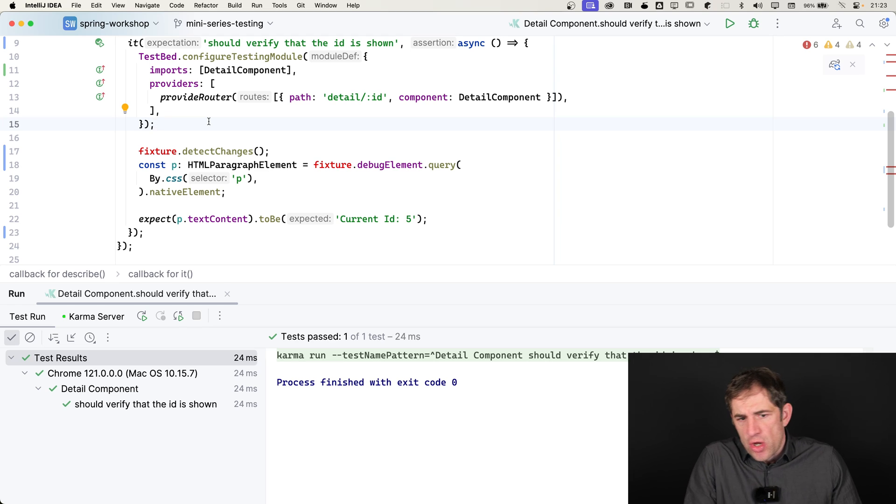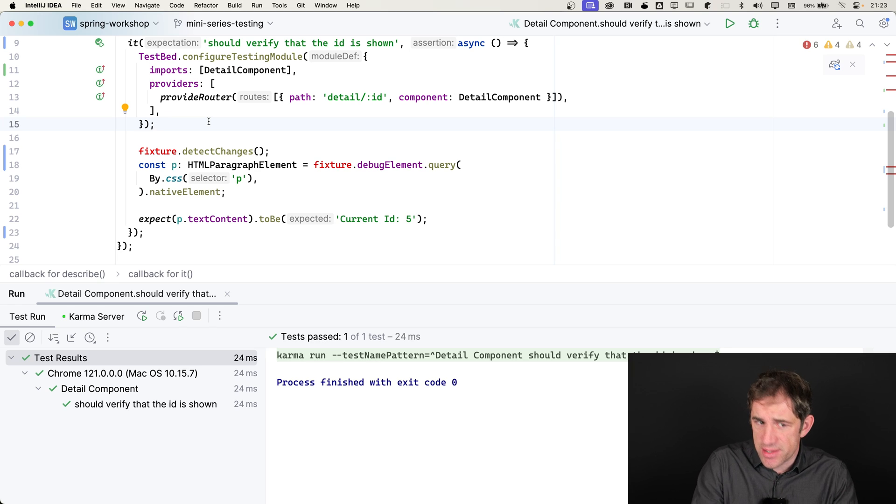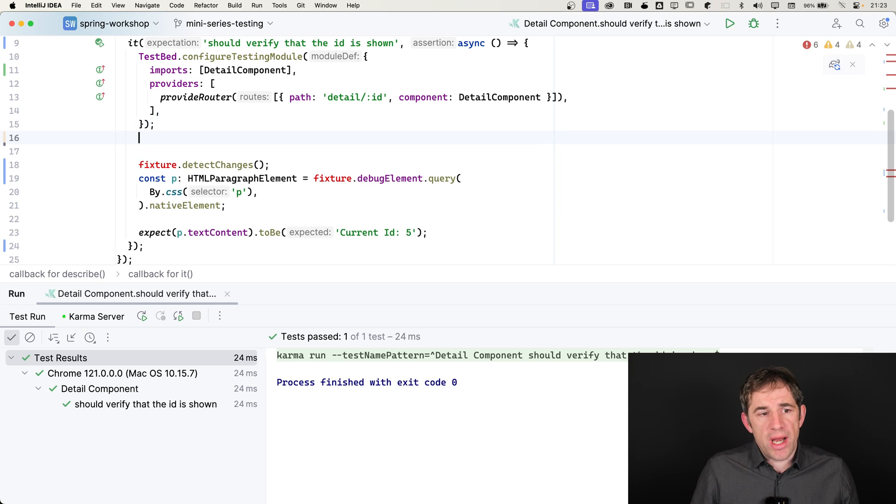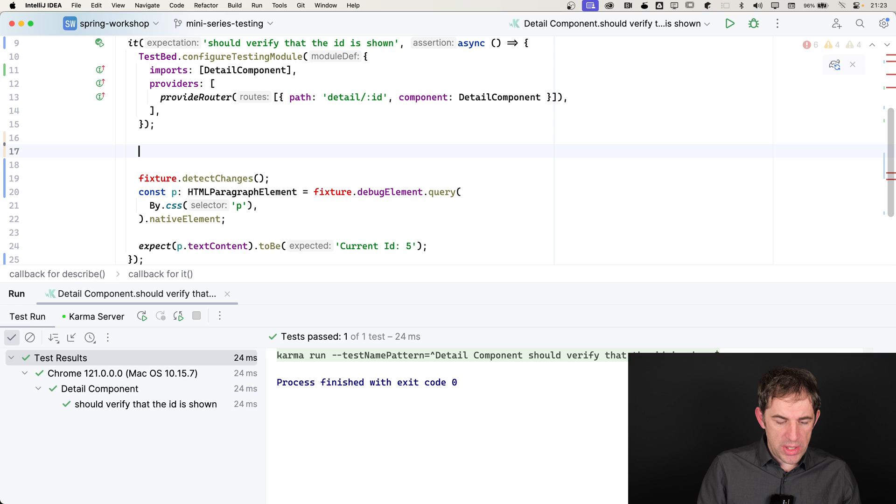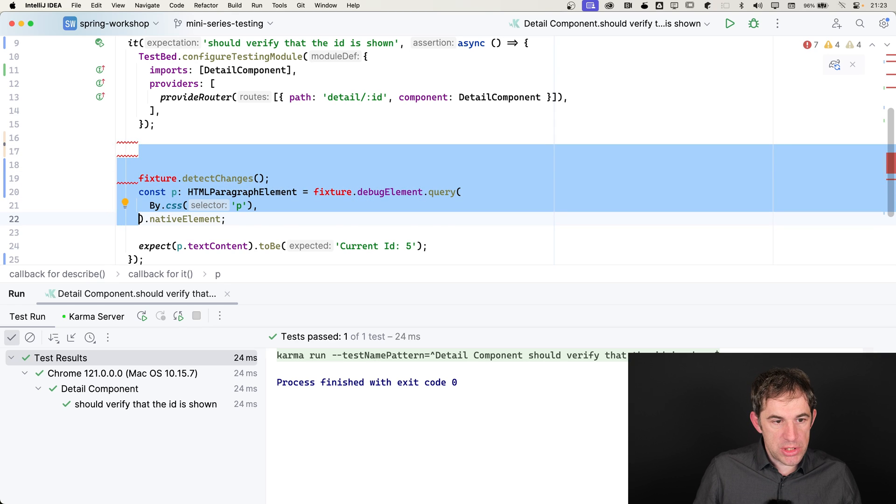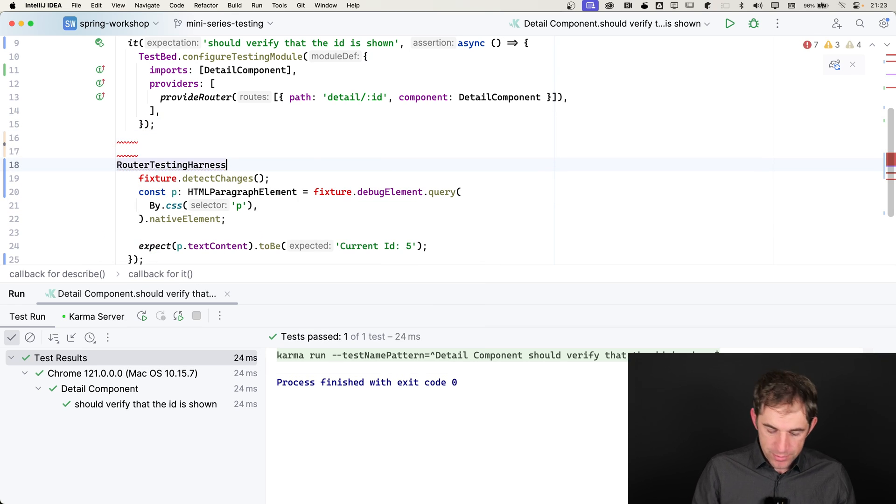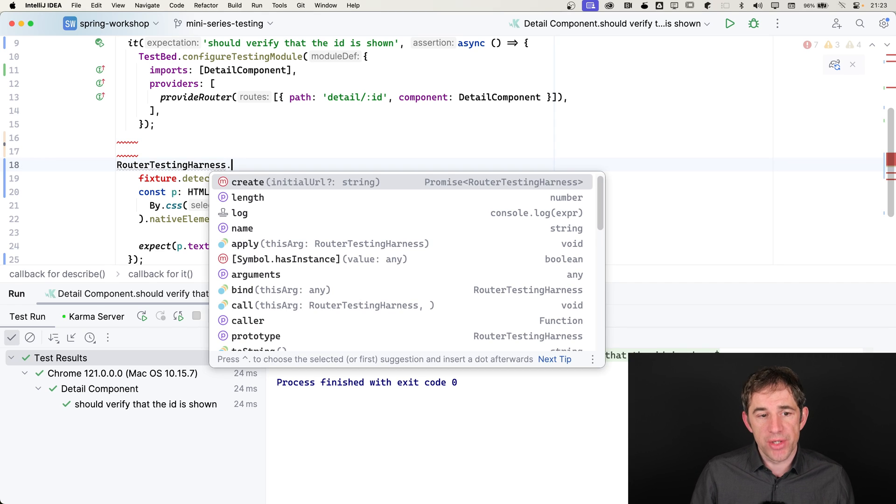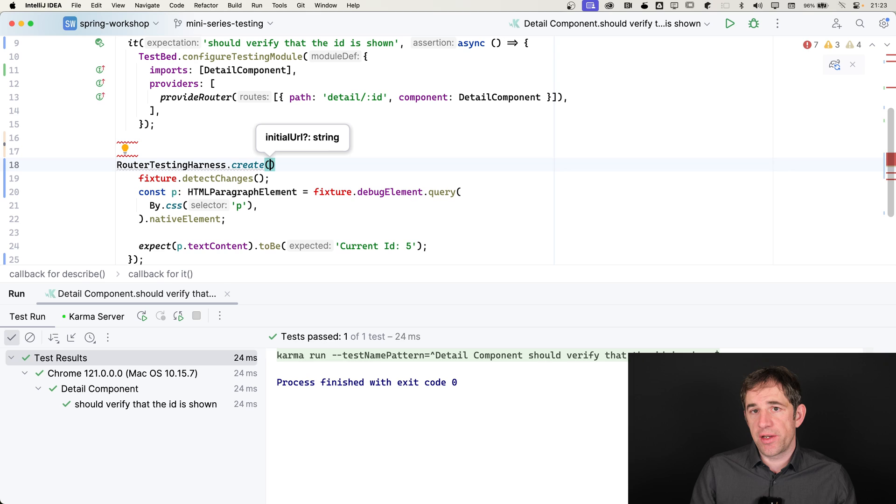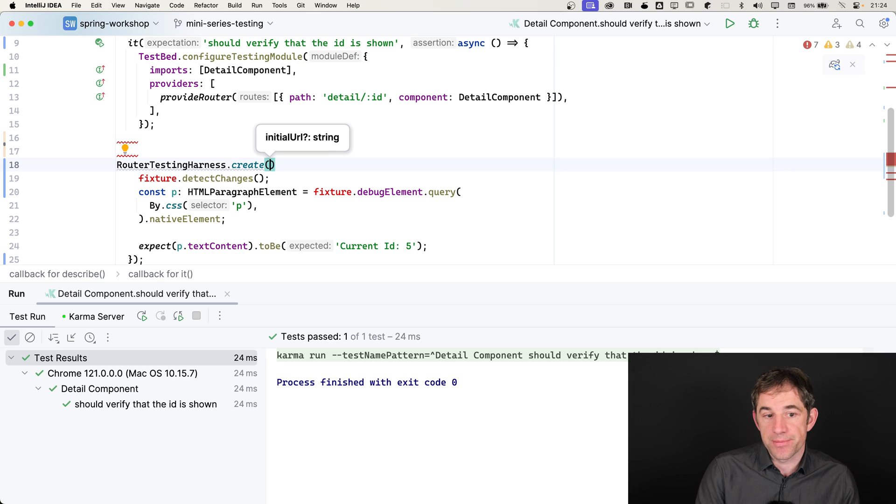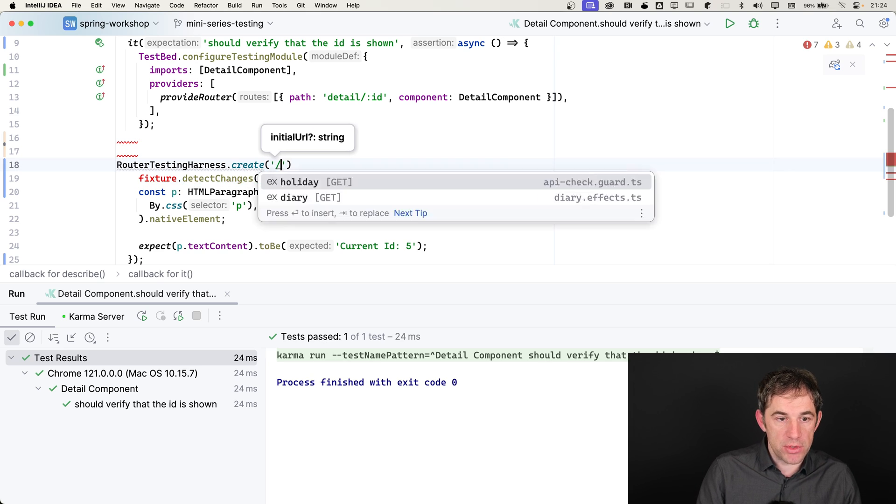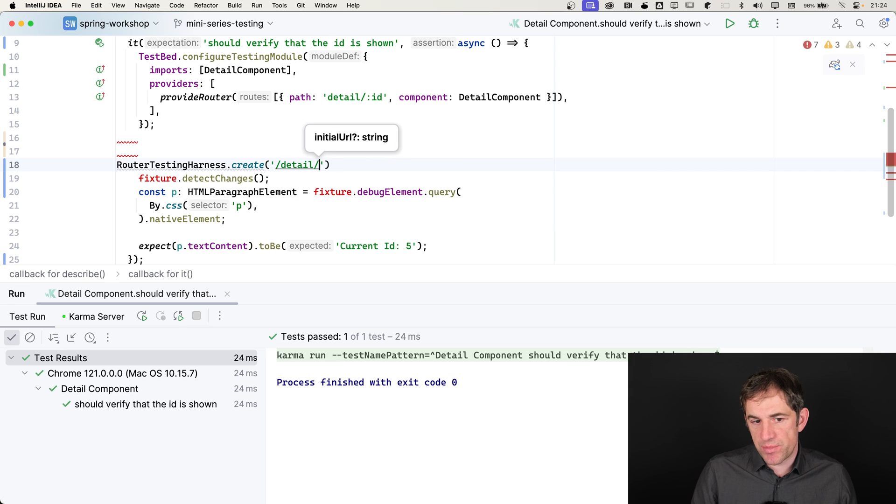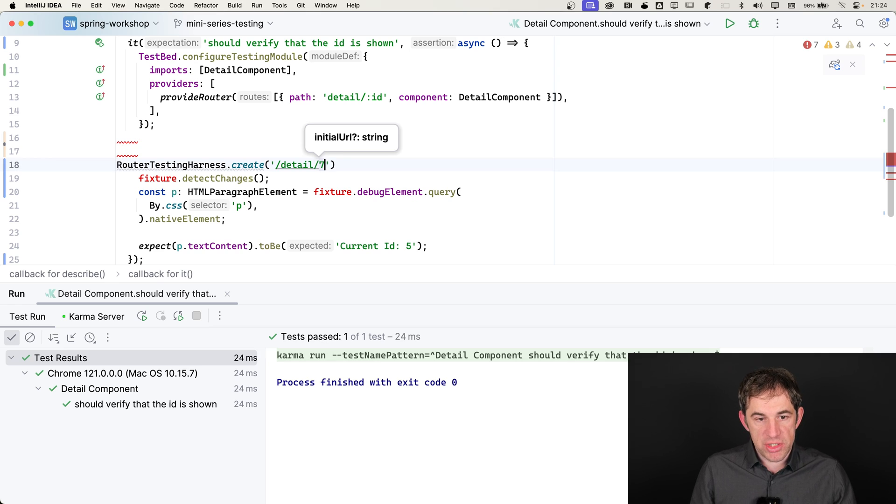Quite often, we don't need to use fake async together with tick. The harnesses take care of that. In our case, we say router testing harness. And the router testing harness has a static method which is create. And with create, we can already define to which URL we want to navigate. I say I want to navigate to detail. And I don't want to navigate to detail 5, but maybe to 7.